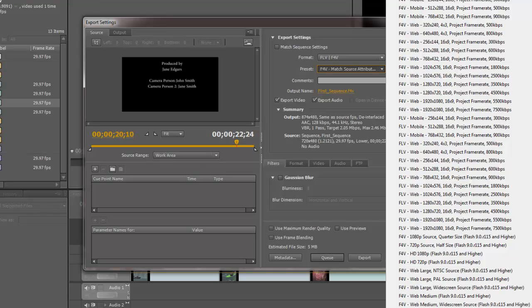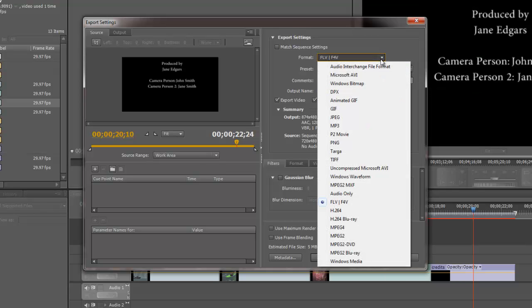So you can choose whichever option best works for your scenario. I usually choose the FLVs, Web Medium or Web Large, depending on the size that I want. So that's the Flash Video option.